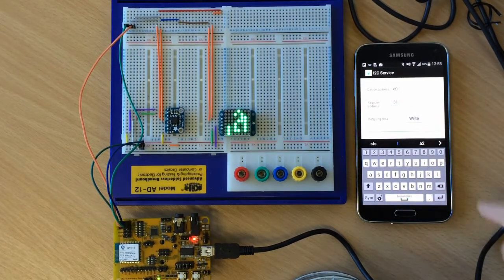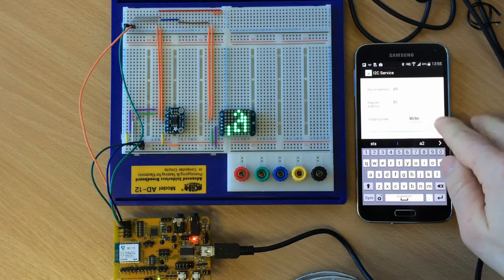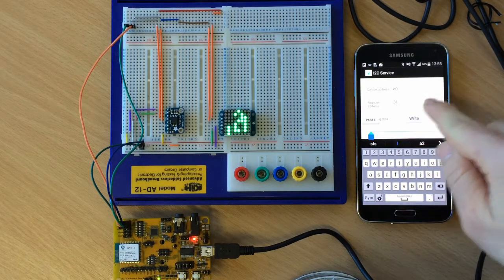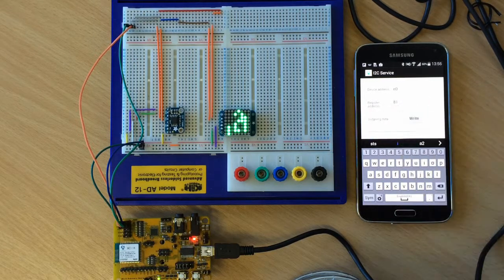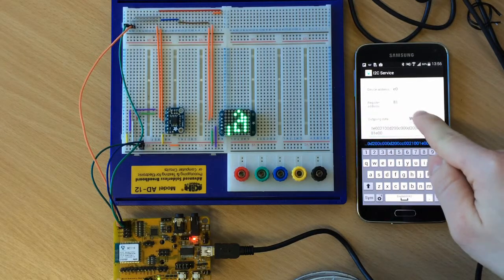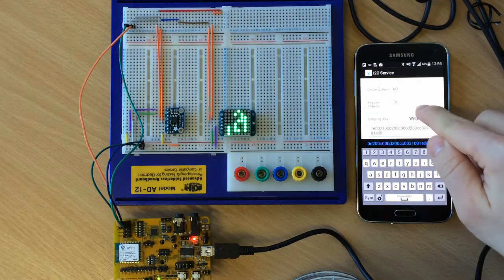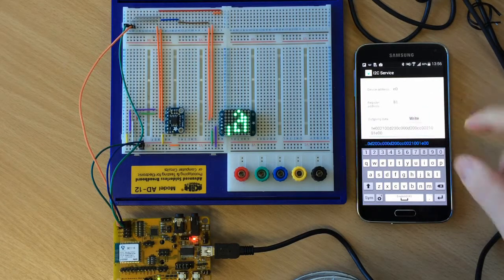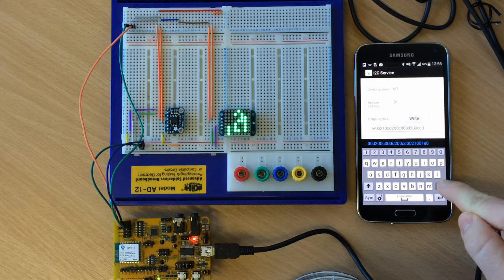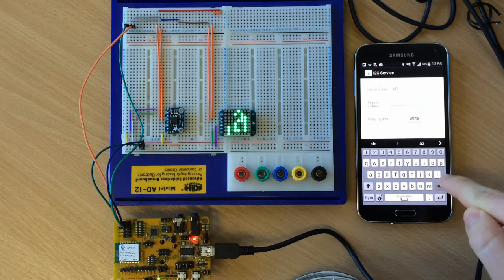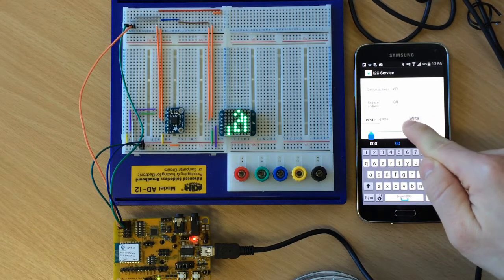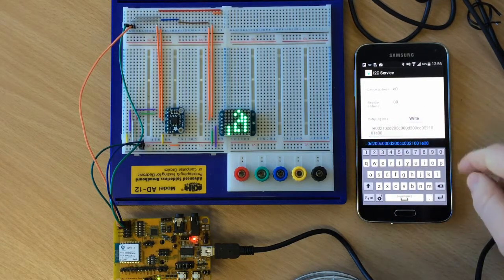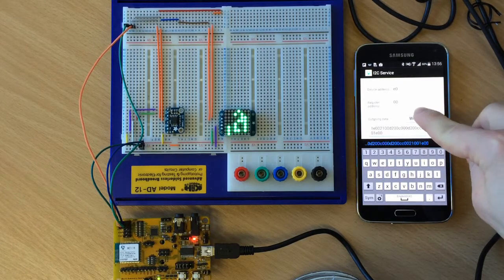And we can write any data we want to the LED display. Like the one I had copied to my clipboard. Sorry. Sorry. We had to change the register address to 00. And that's where we can write everything we want to be shown on the LED display.